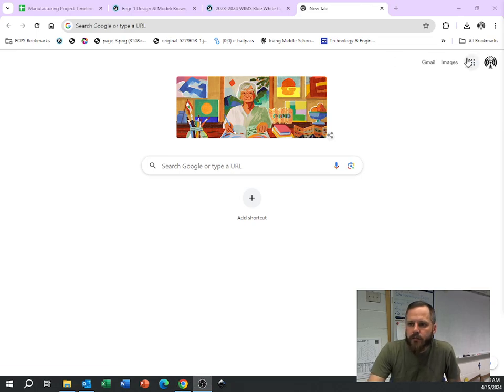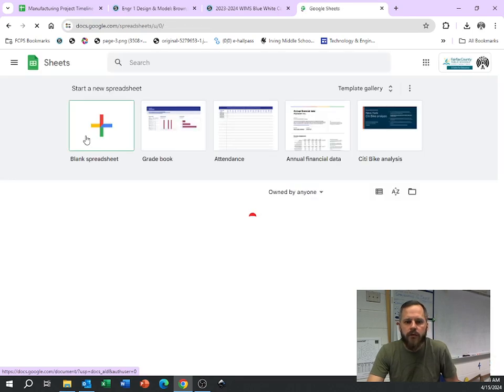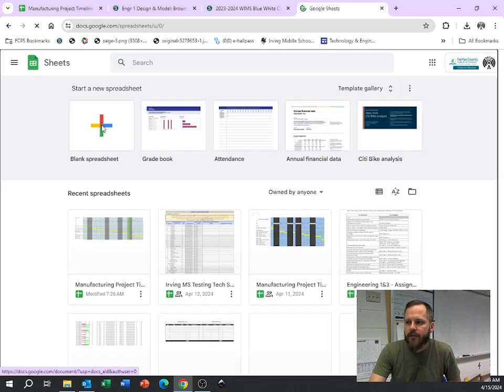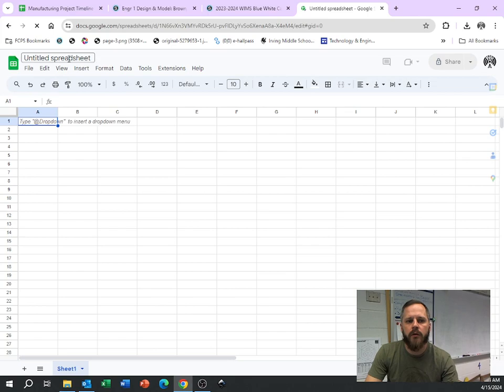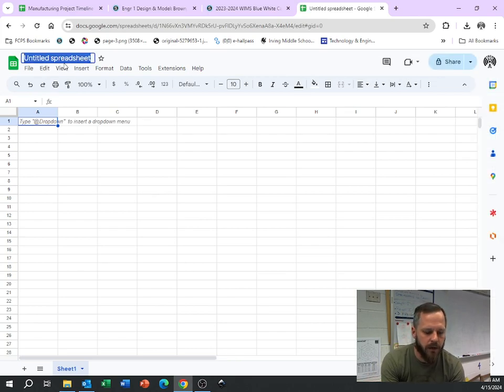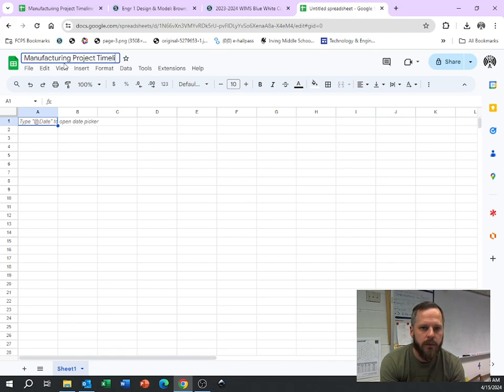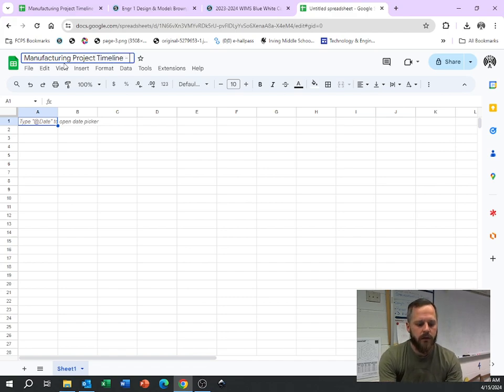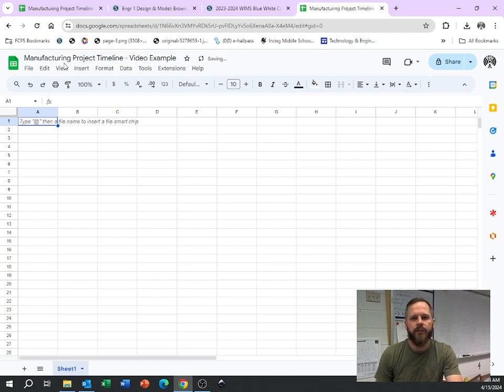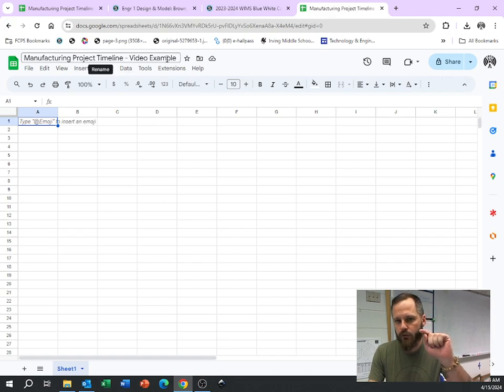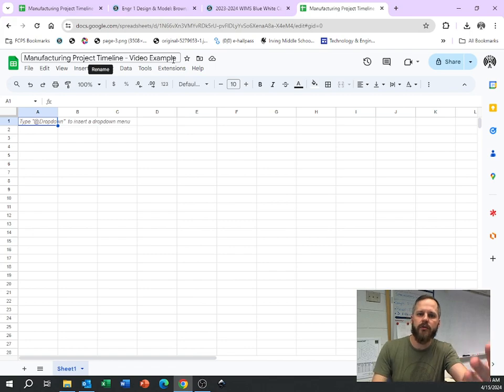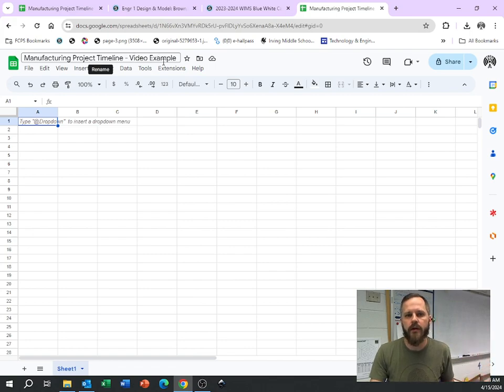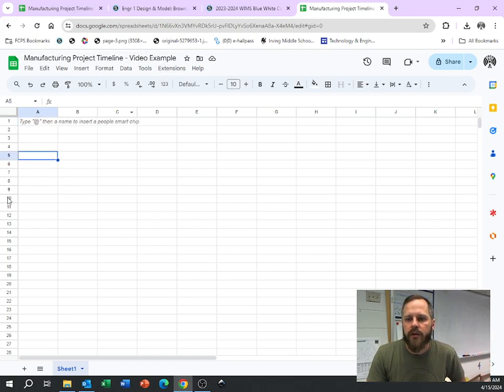So let's create a new spreadsheet. I'm going to hit Apps, hit Sheets, hit Blank Spreadsheet, and the first thing you should always, always, always do is give it a name, never leave it as untitled. So I'm going to call this Manufacturing Project Timeline. Now I'm going to write Video Example on here, and that's because I'm making a video here. The whole point of a file name is that you should be able to find whatever it is that you're looking for.